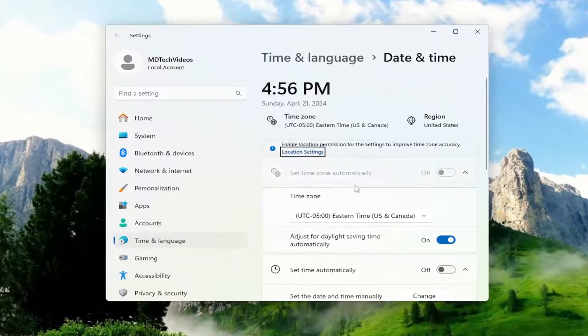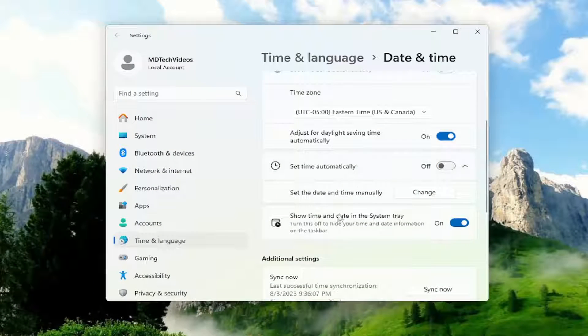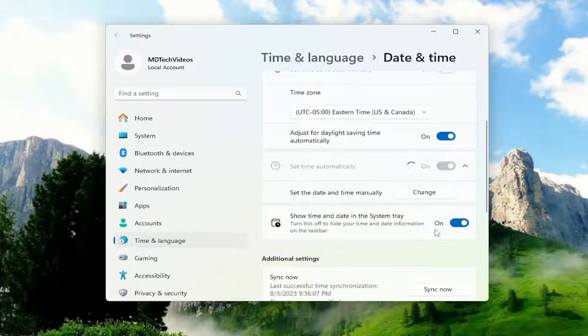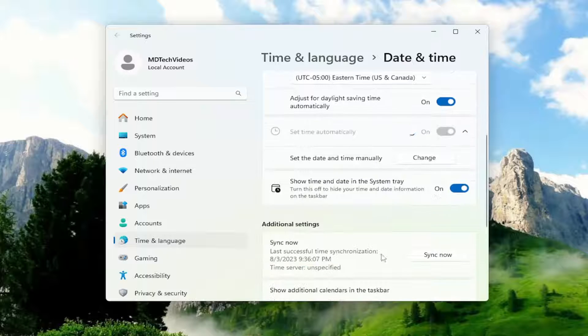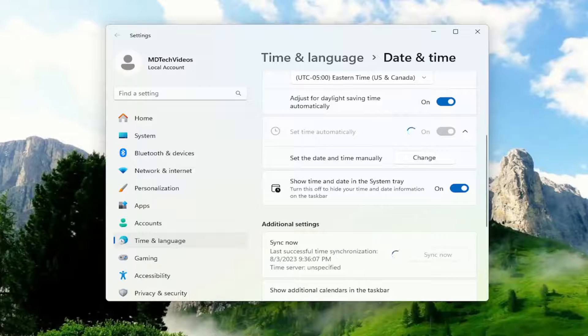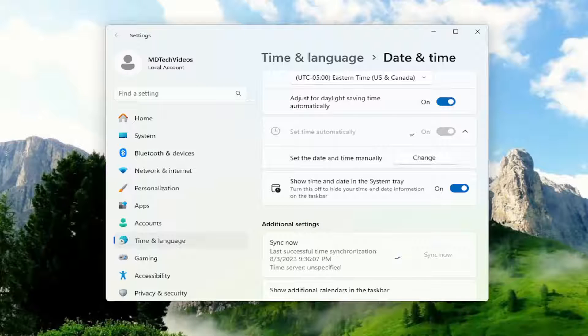On the right side, scroll down and under set time automatically, I recommend toggling that to the on position. I'd also sync now. Go ahead and select the sync now option underneath additional settings and give that a moment.